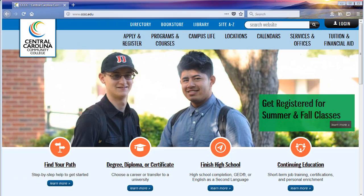Once you have arrived at the CCCC homepage, locate the login button in the top right hand corner of the screen and left-click it one time.